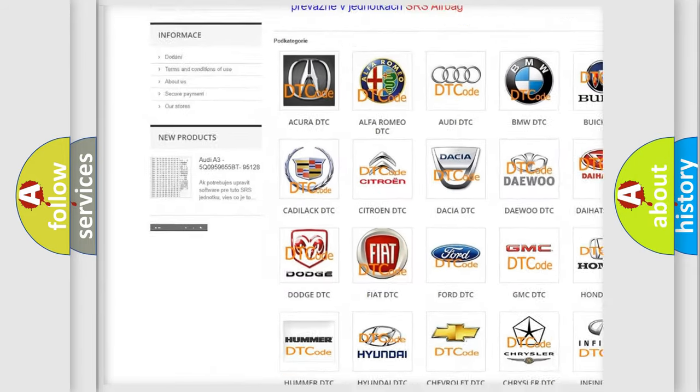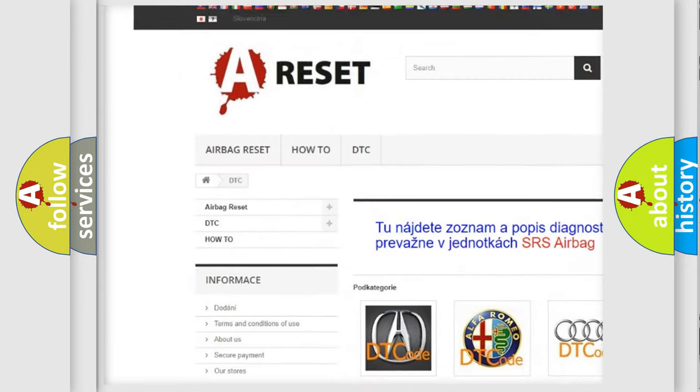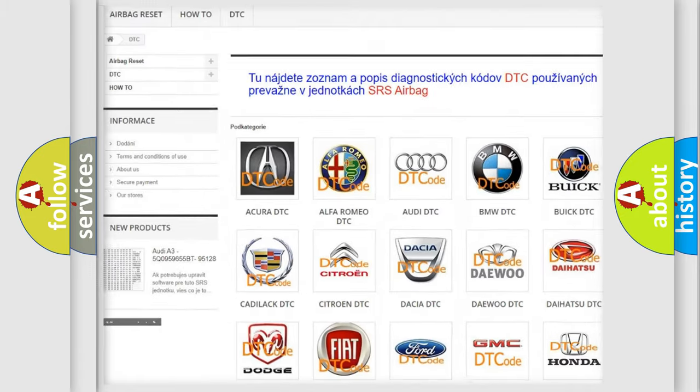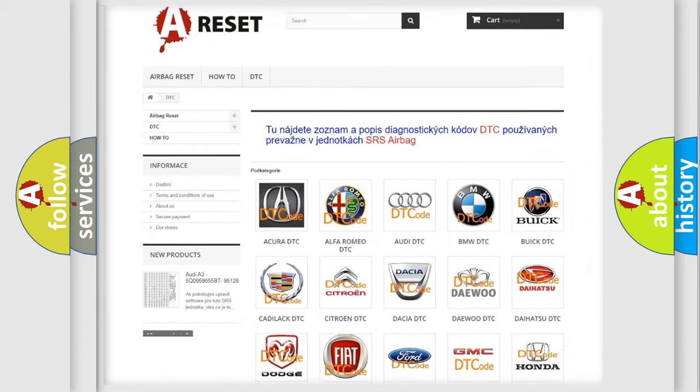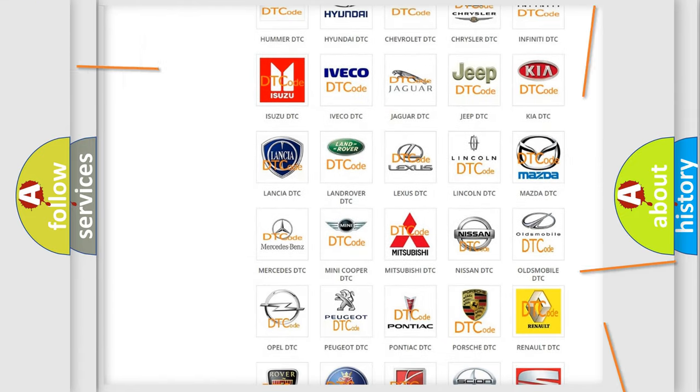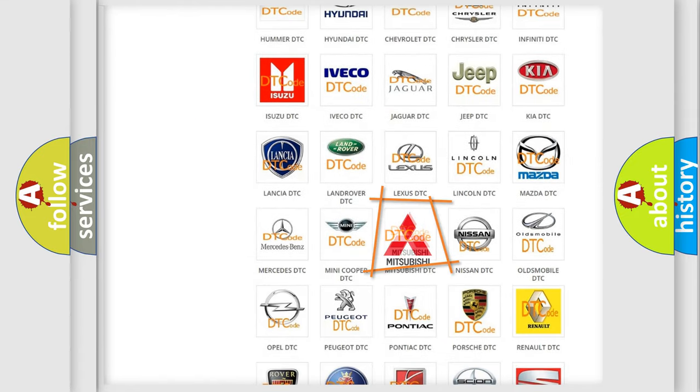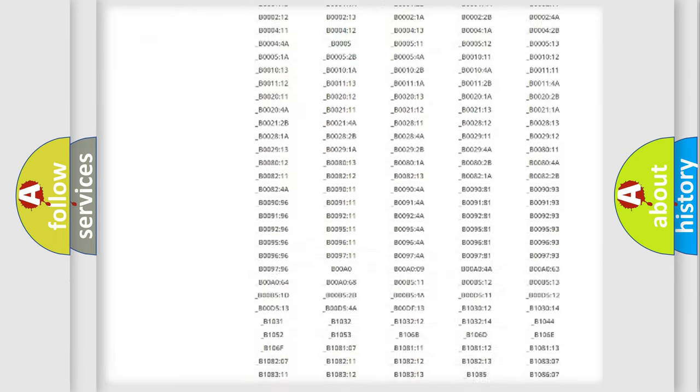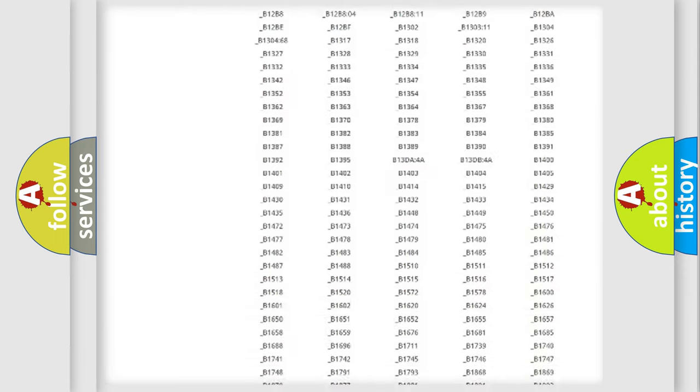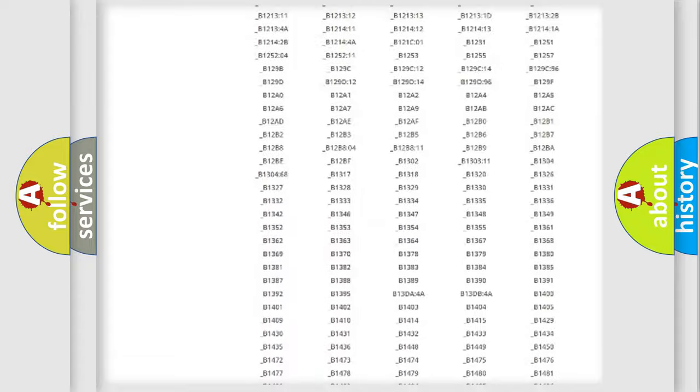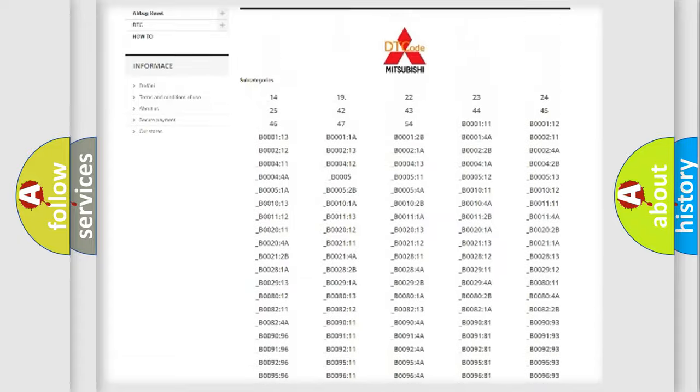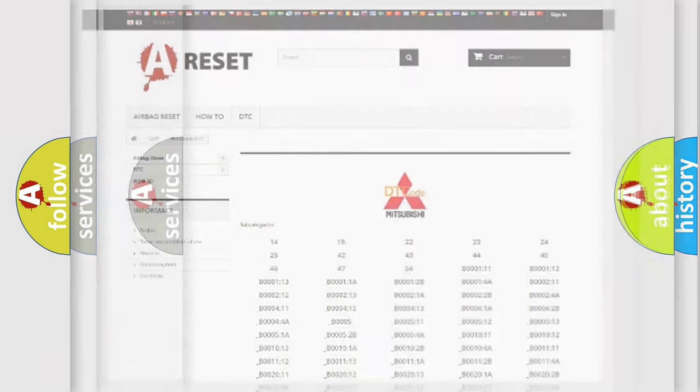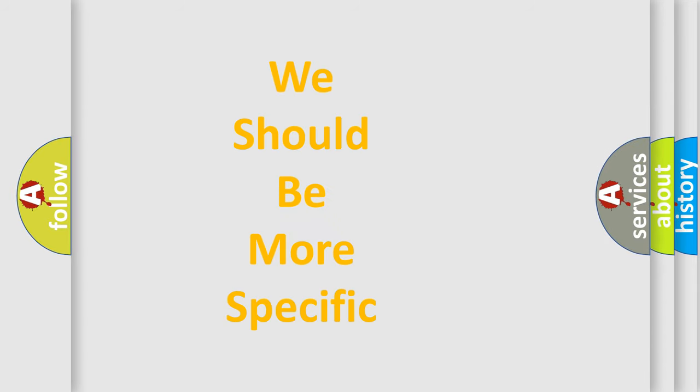Our website airbagreset.sk produces useful videos for you. You do not have to go through the OBD2 protocol anymore to know how to troubleshoot any car breakdown. You will find all the diagnostic codes that can be diagnosed in Mitsubishi vehicles, and many other useful things.